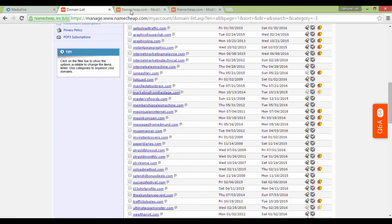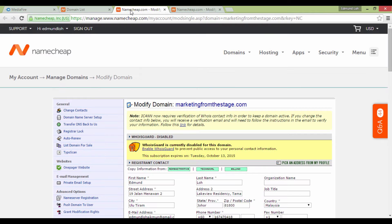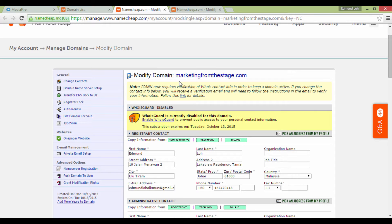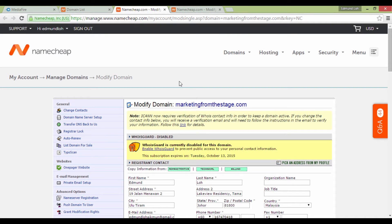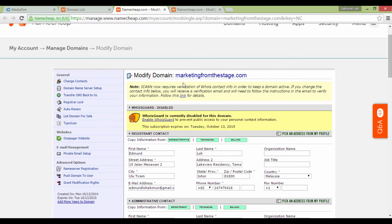For demonstration purposes, I'm going to randomly pick one of my domain names as an example. Let's take MarketingFromTheStage.com - preferably you can open this in a new tab or window.